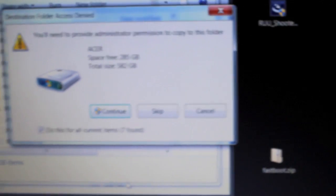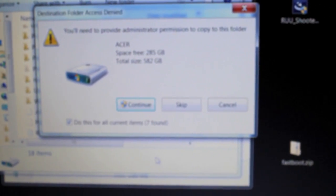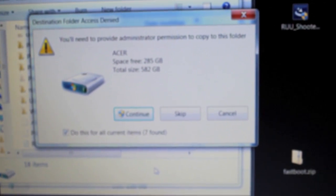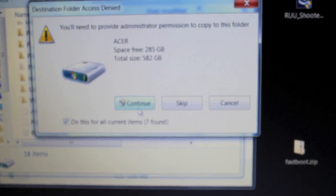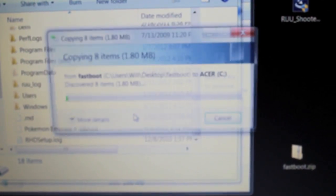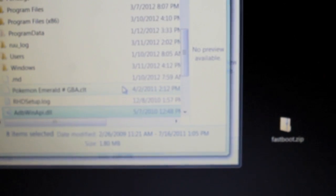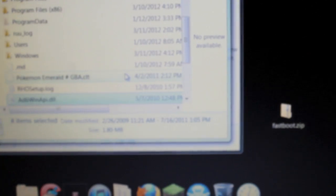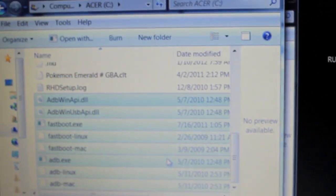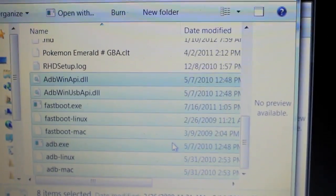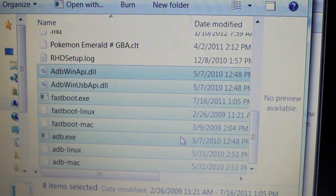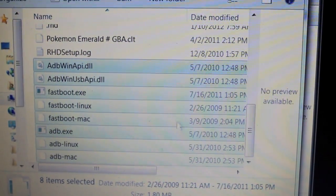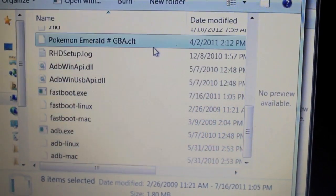We need to provide administrator permission to copy this folder. So continue. And that'll put them all in there. Like my Pokemon Emerald GBA. It's for my Game Boy Emulator that I have. So, moving on.